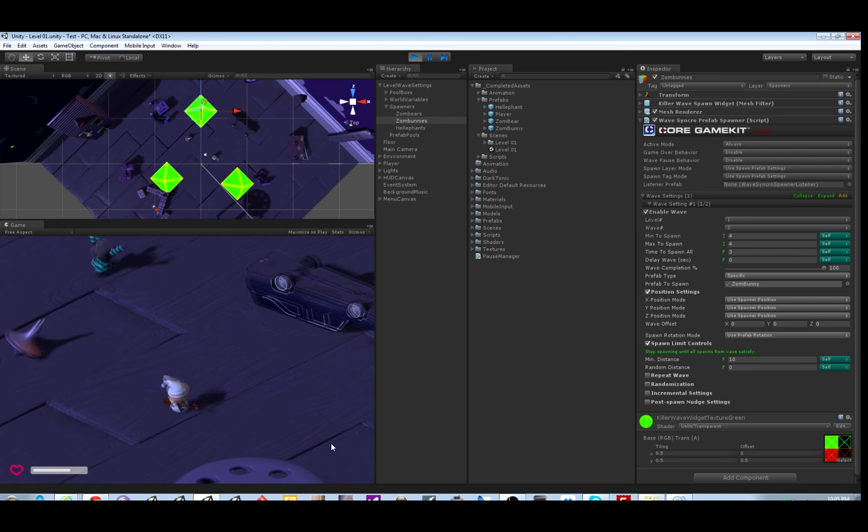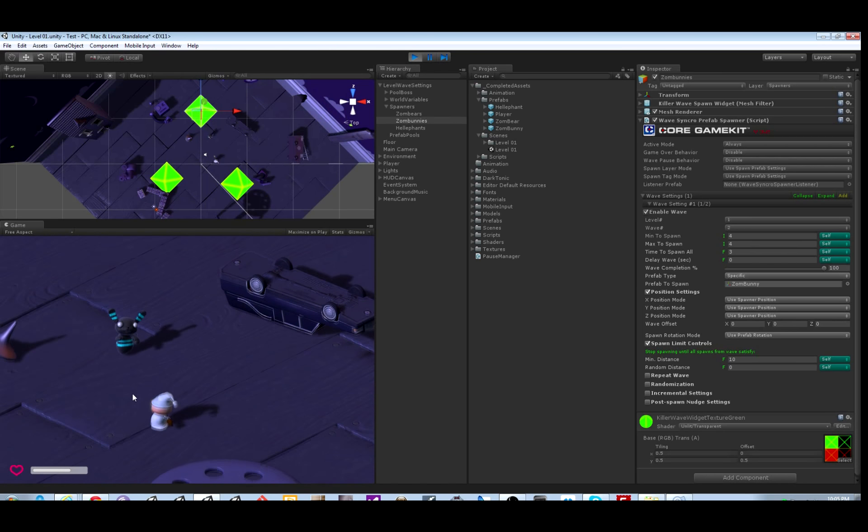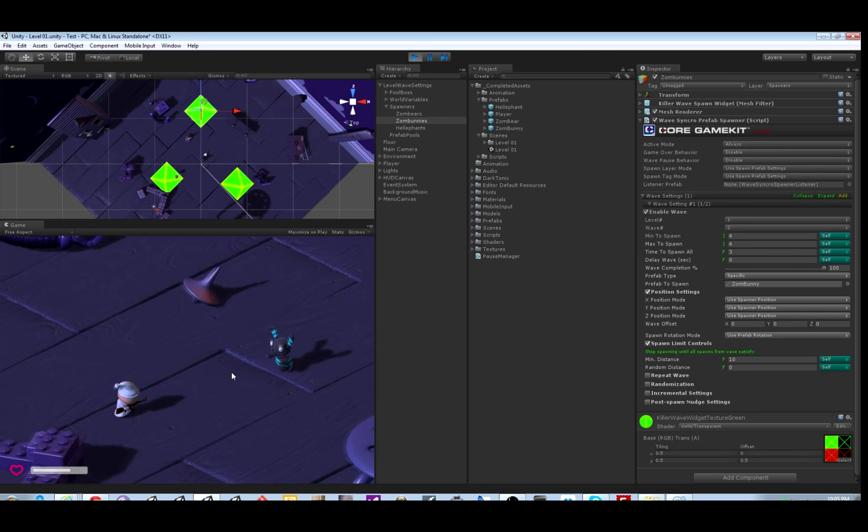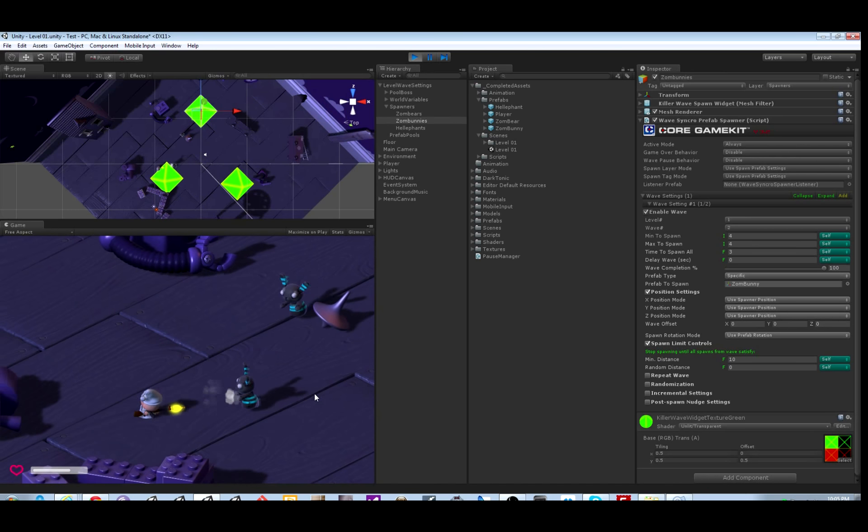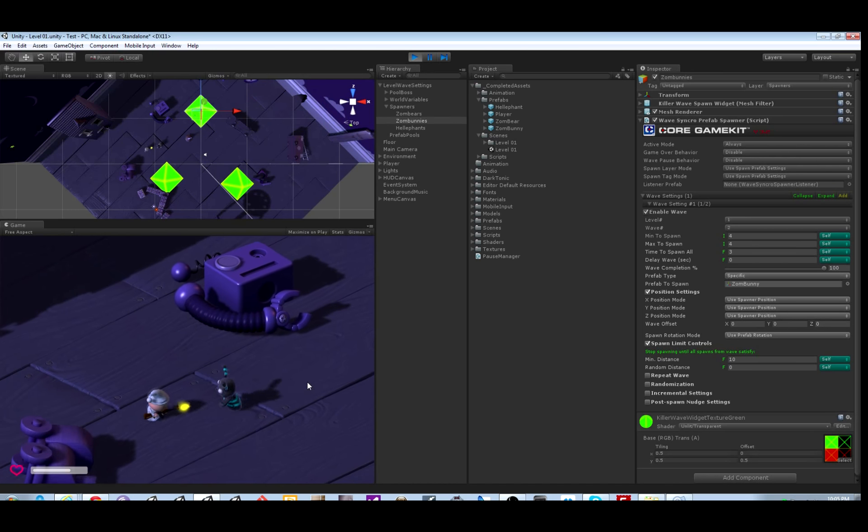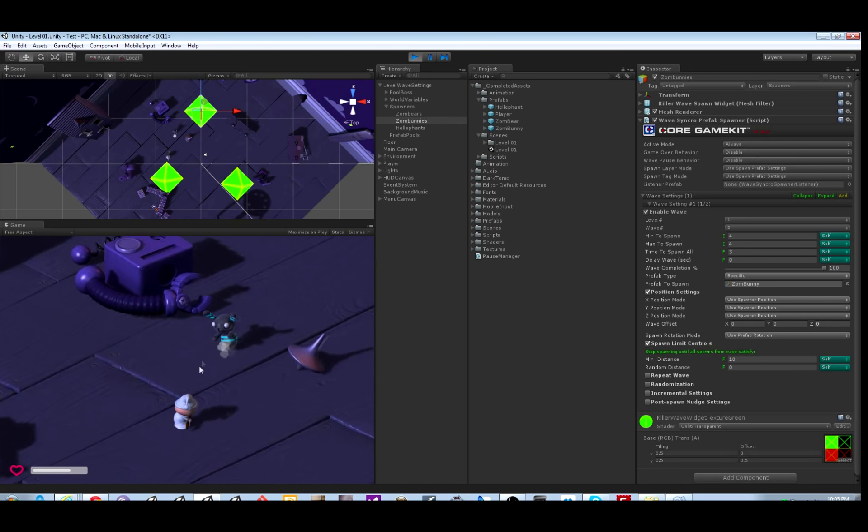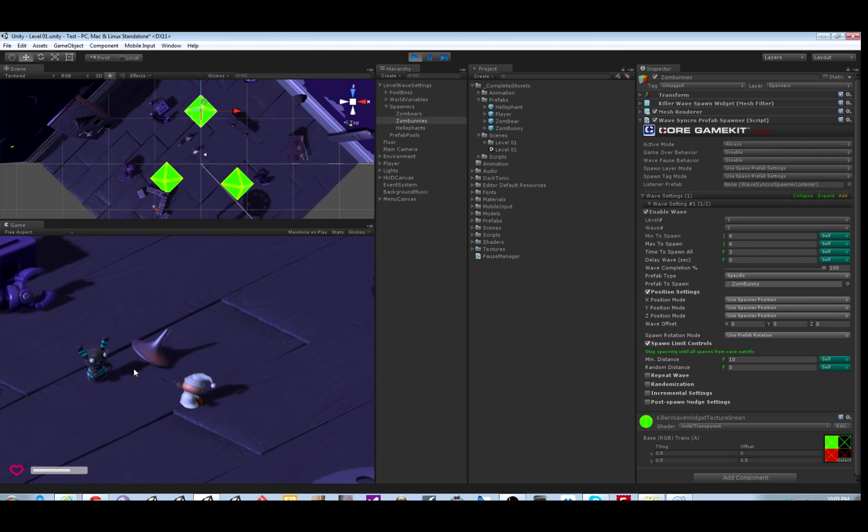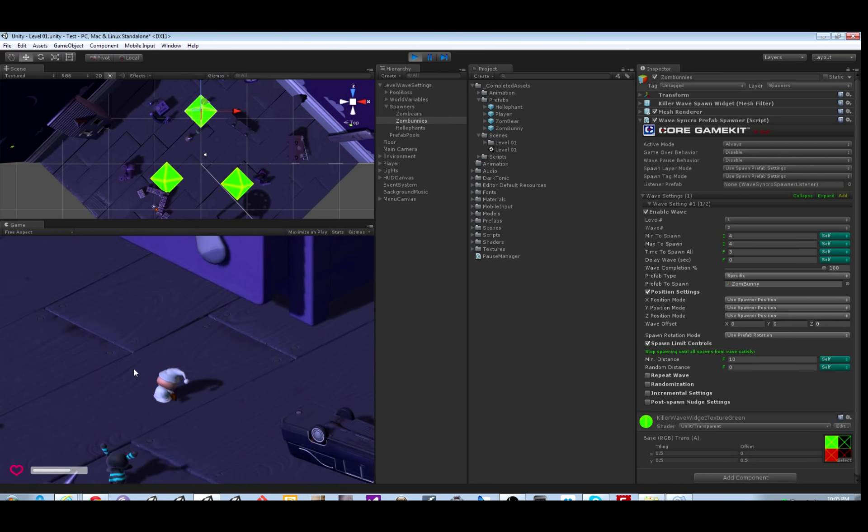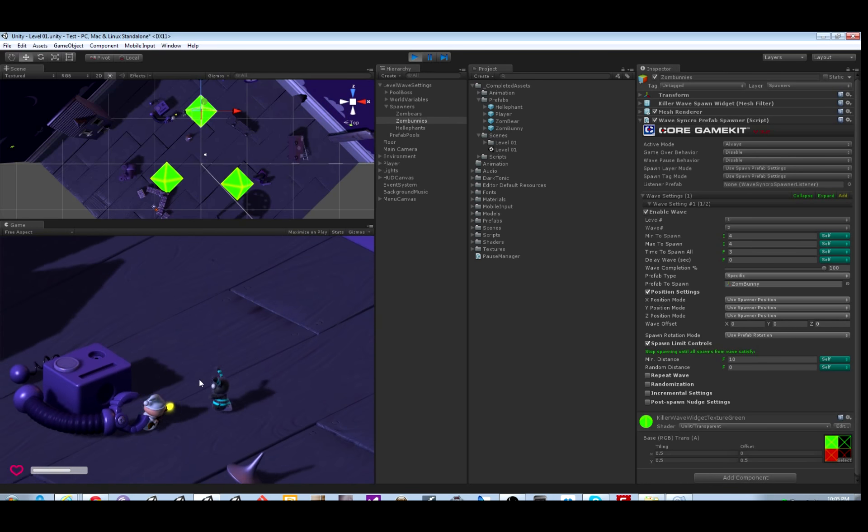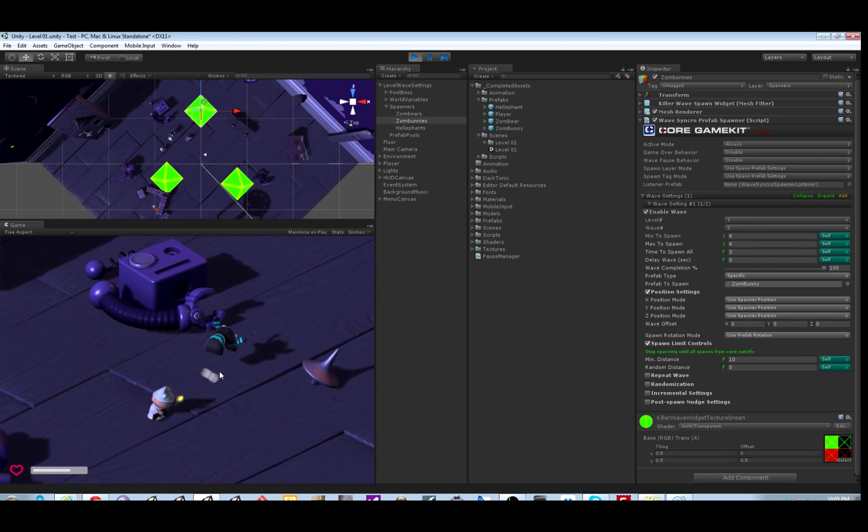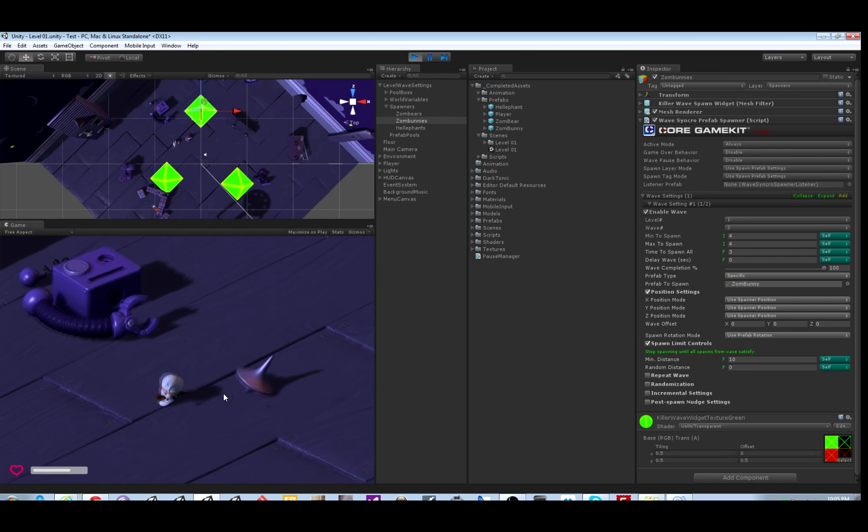And this one has spawn limit control. So even though I told it to spawn them all pretty quickly, as you can see above in the scene view, it's making sure they're at least that distance away before it spawns another one. If I were to kill them off really fast as they came out, the next one would spawn faster because it only counts active spawns.